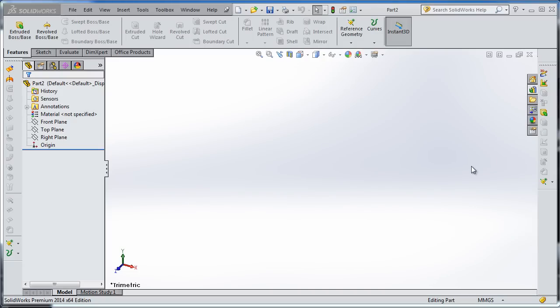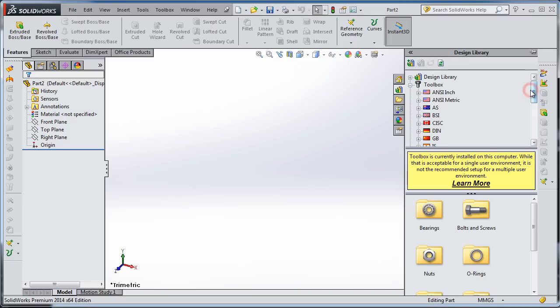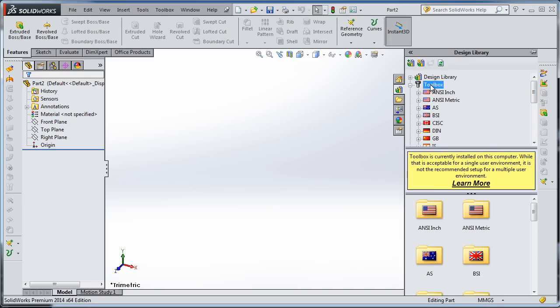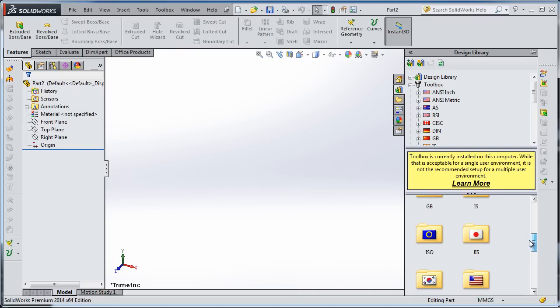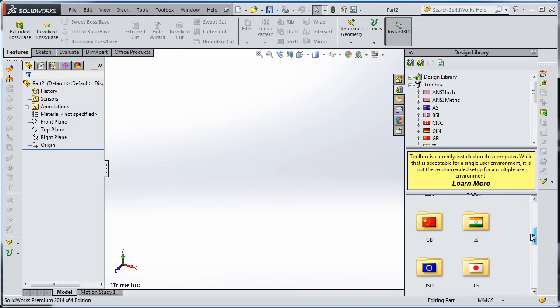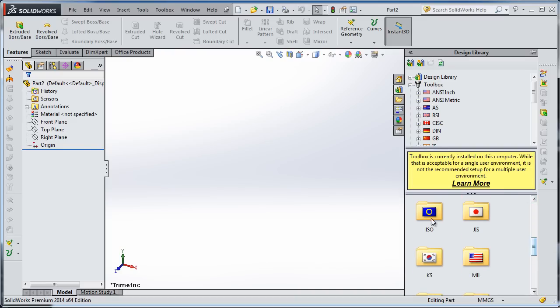In the last tutorial, I showed you how to configure the toolbox for the first run. Now let's start creating parts. Let's go to the toolbox and here you see all the standards. I'm going to choose the ASO standard.